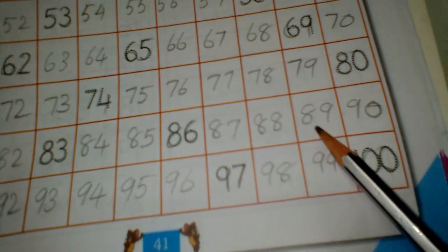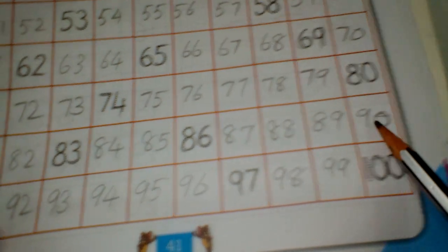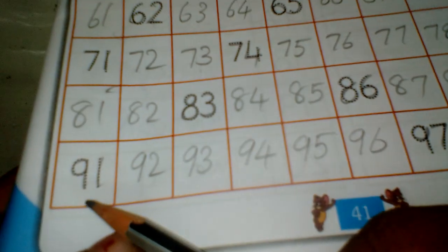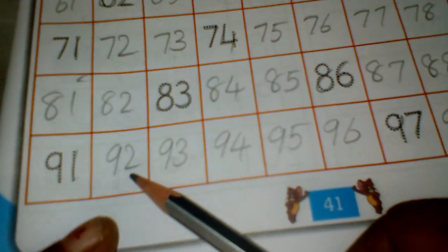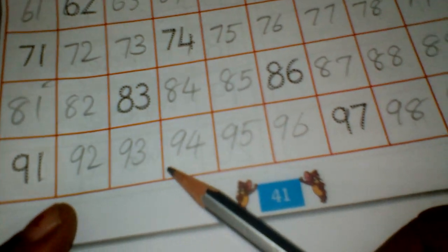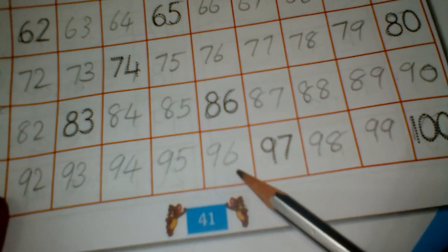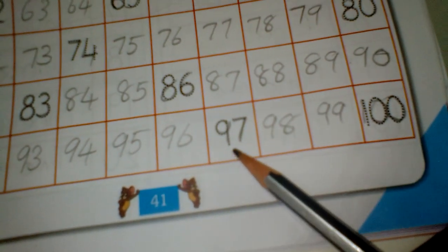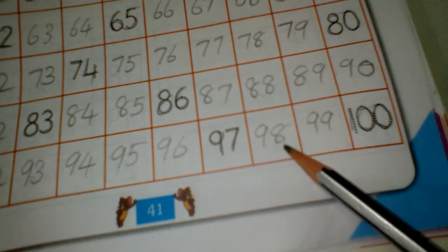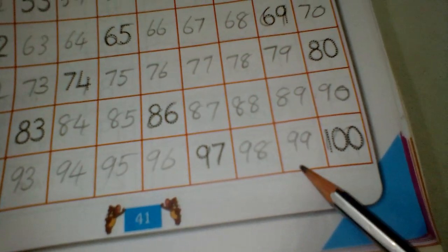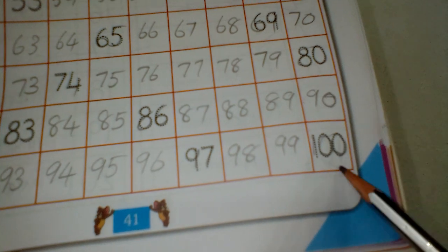91, 92, 93, 94, 95, 96, 97, 98, 99, 100.